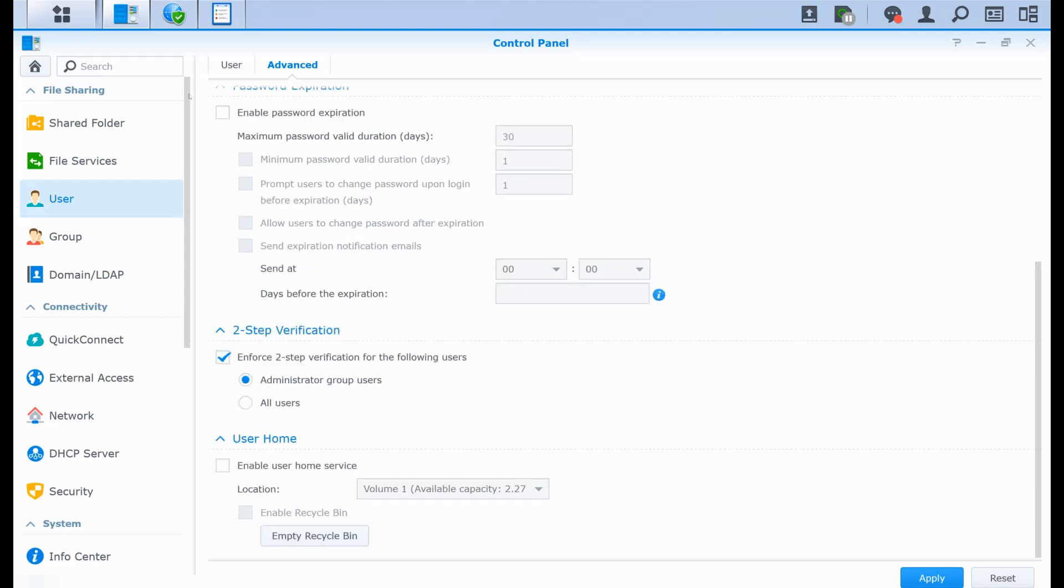Now there is something very important. It's the two-step verification. I advise you to enforce two-step verification for all users. So you are sure that when they ever try to connect to the system, it is them that are trying to connect. So this is something quite important.